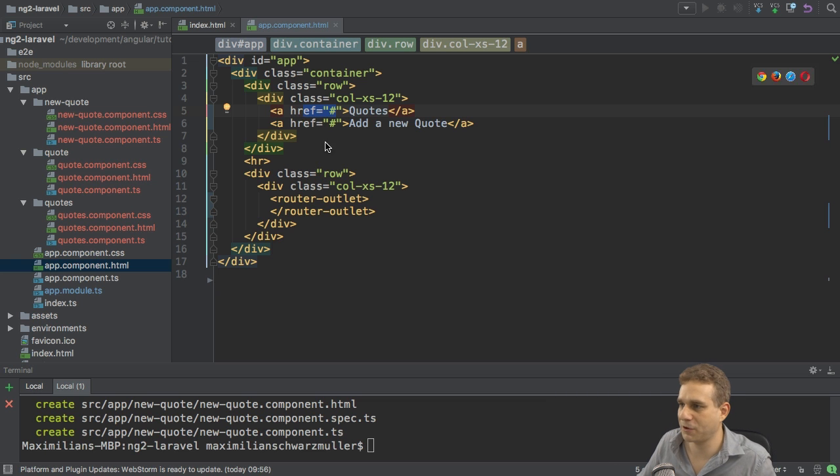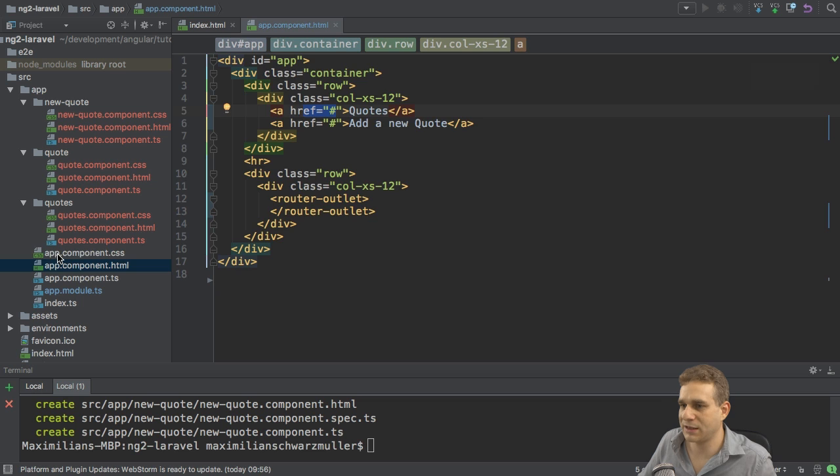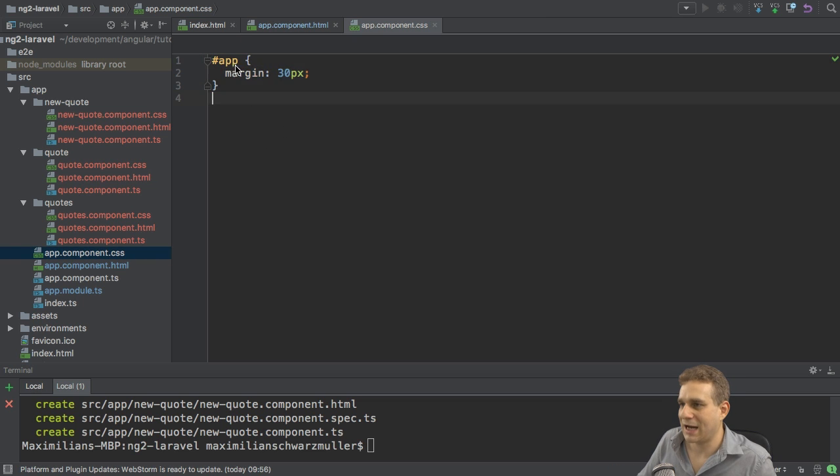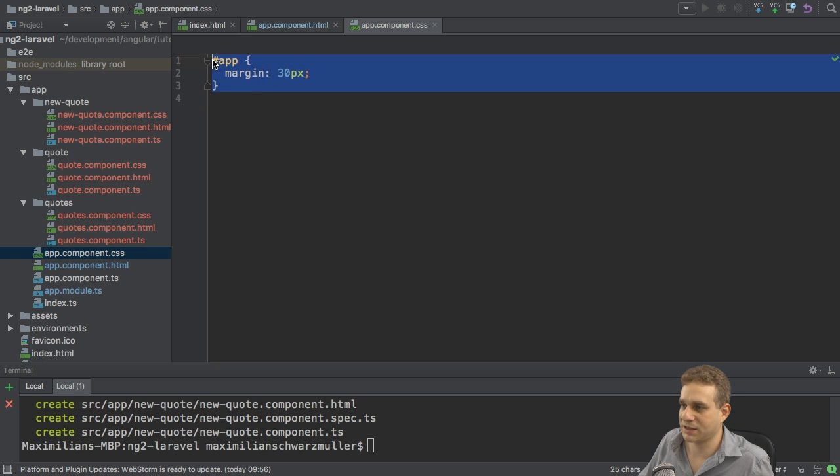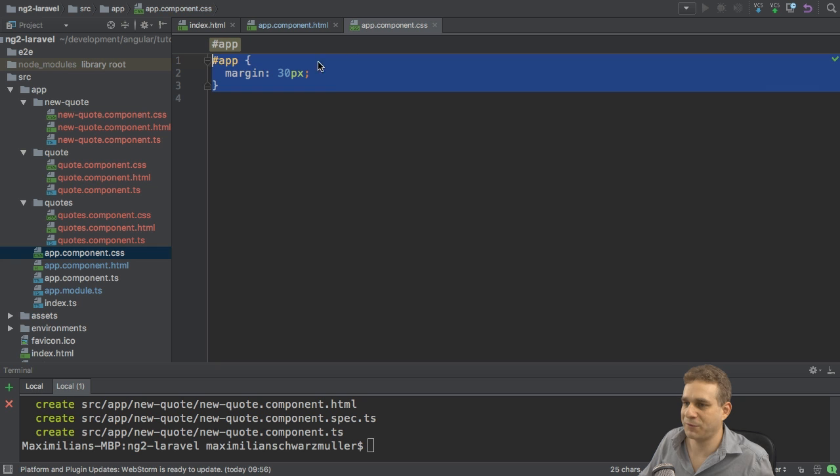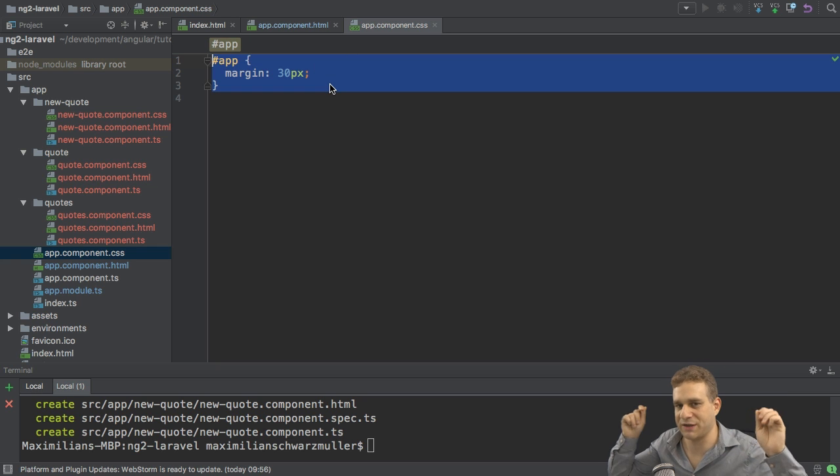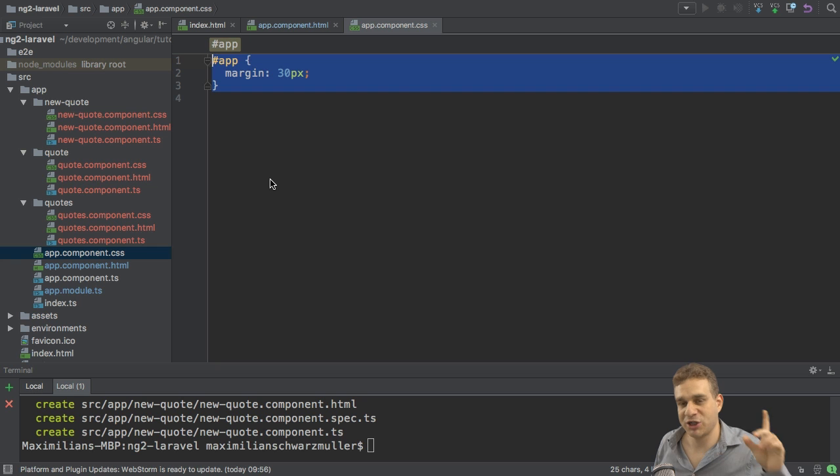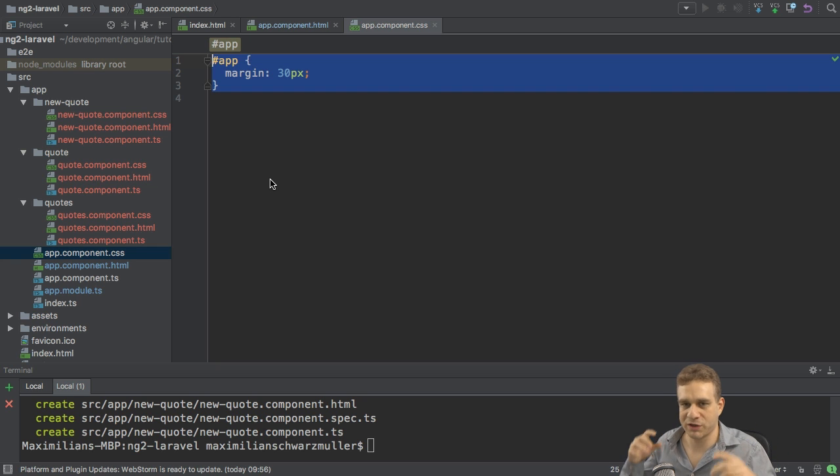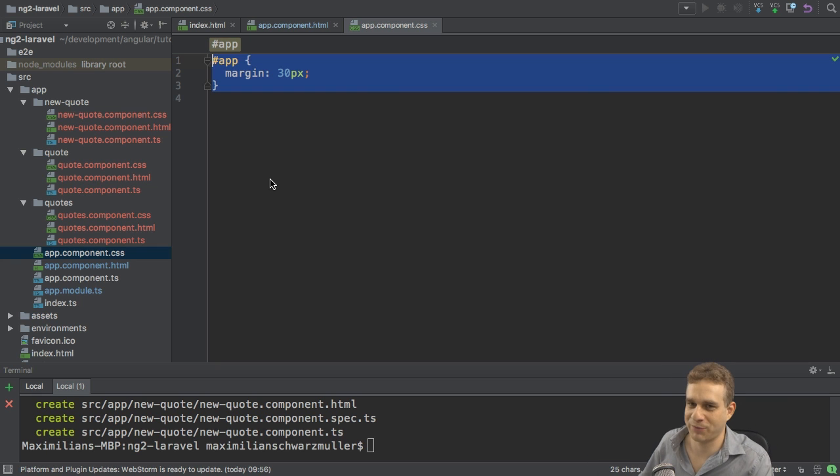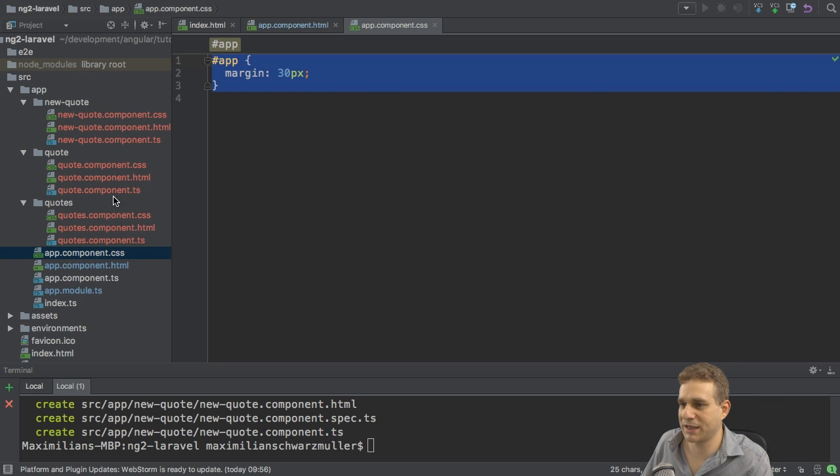And in the CSS file, I also added this style here for the wrapping container with the ID of app to give it some margin to not sit on the edges. So this is the app. And just as a side note, I will, of course, also add the finished app as a download to this project in the video description.